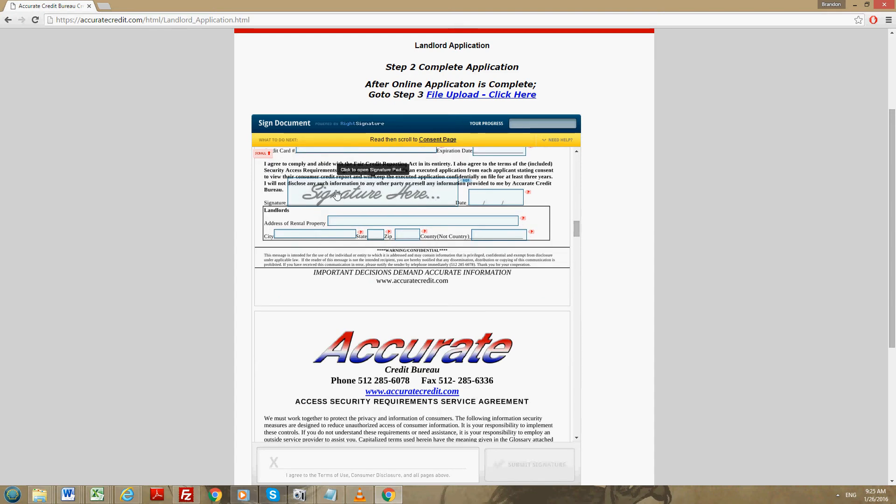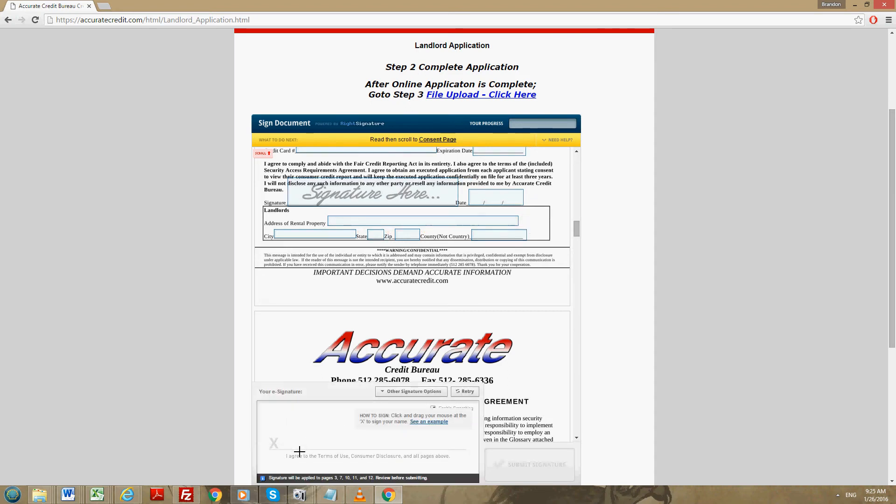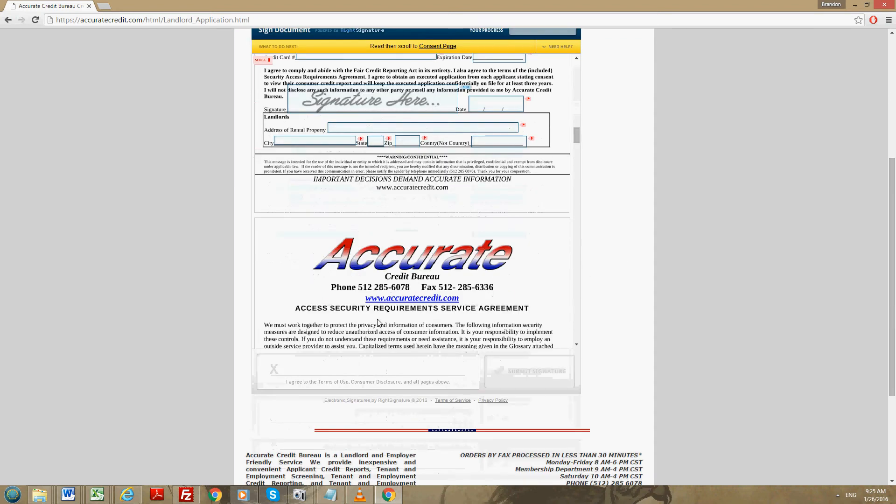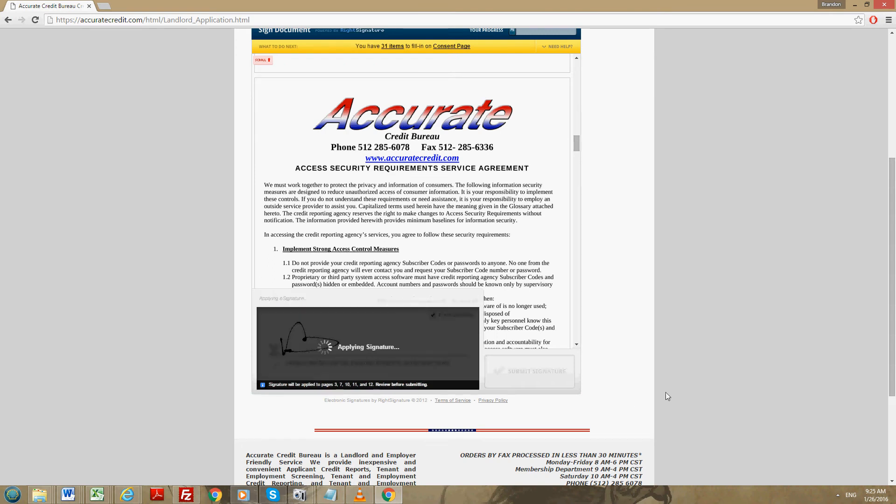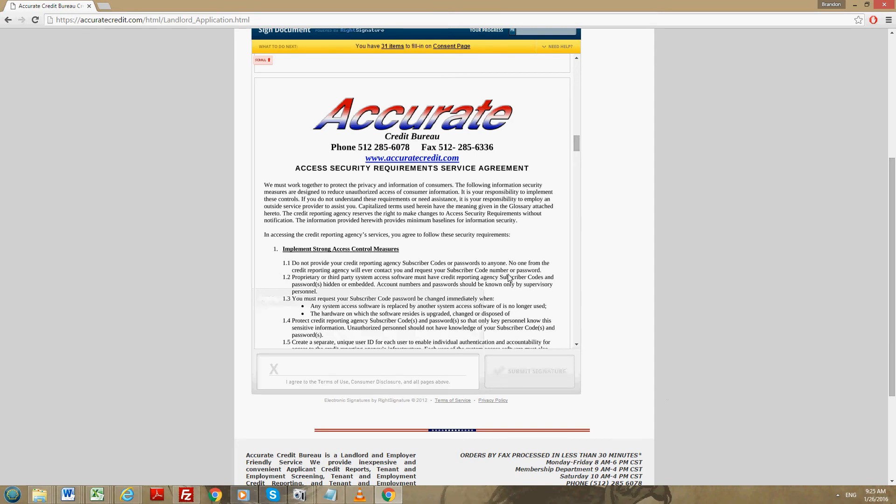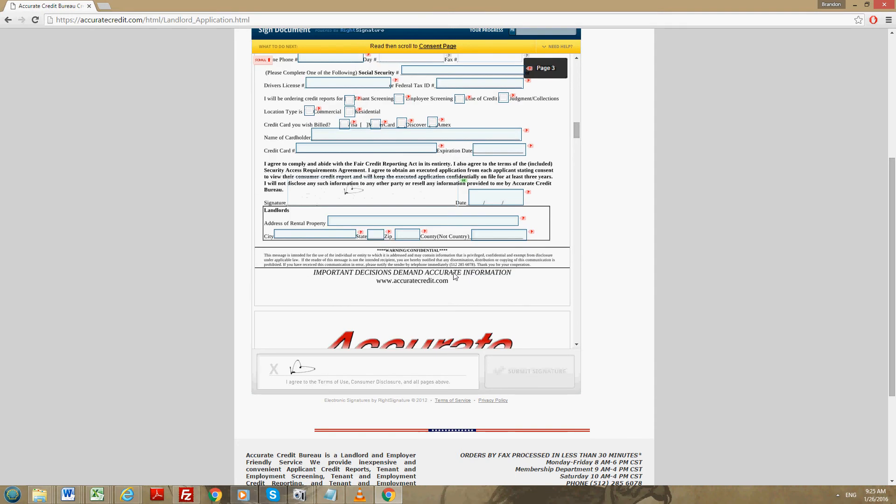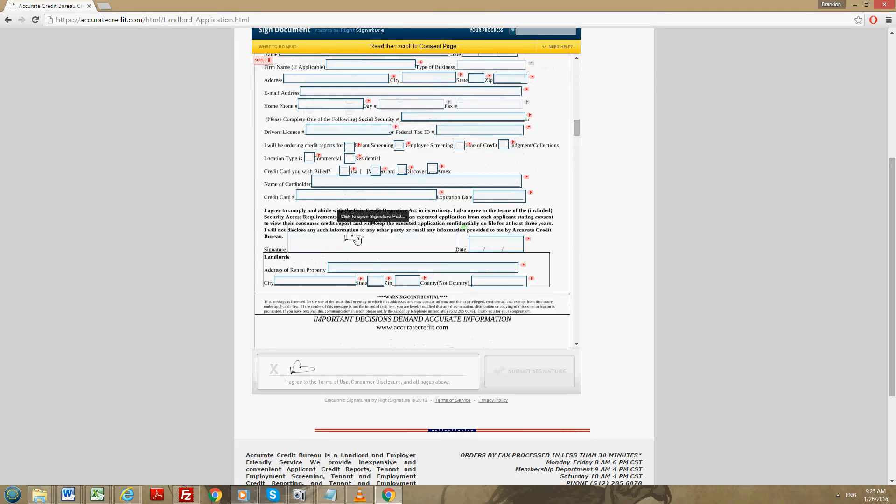Right here where it says signature here, you're going to come down to this box all the way down at the bottom of the packet, and you're going to sign it by holding down the mouse and just signing your name. It's actually going to apply the signature to every one of the signature boxes in the packet.